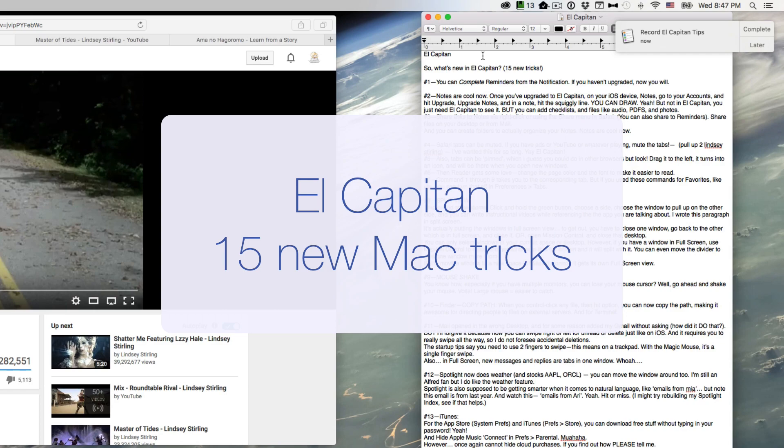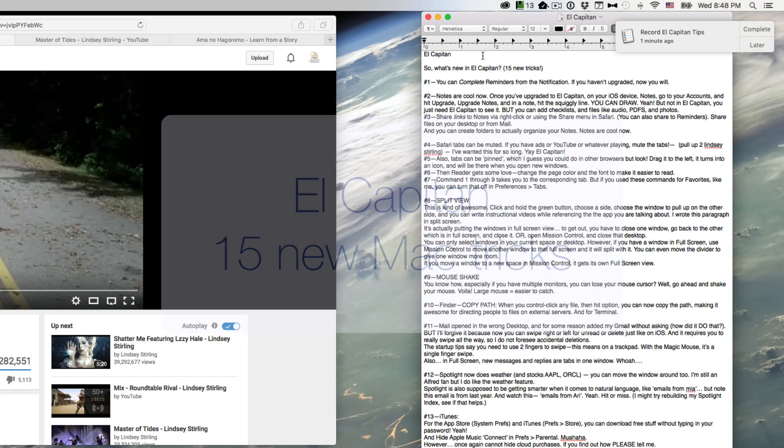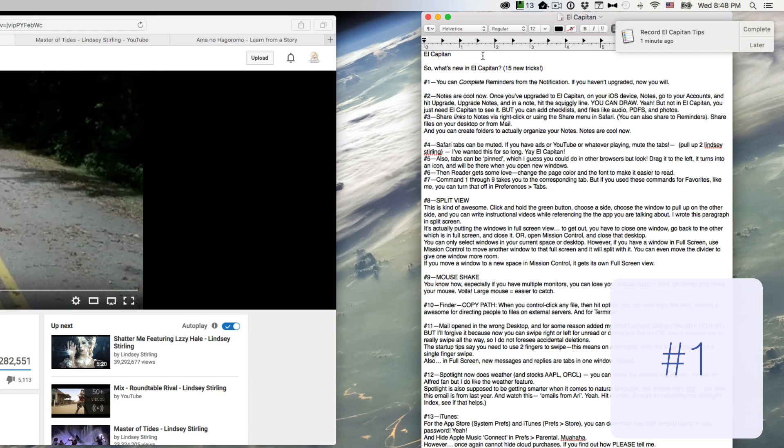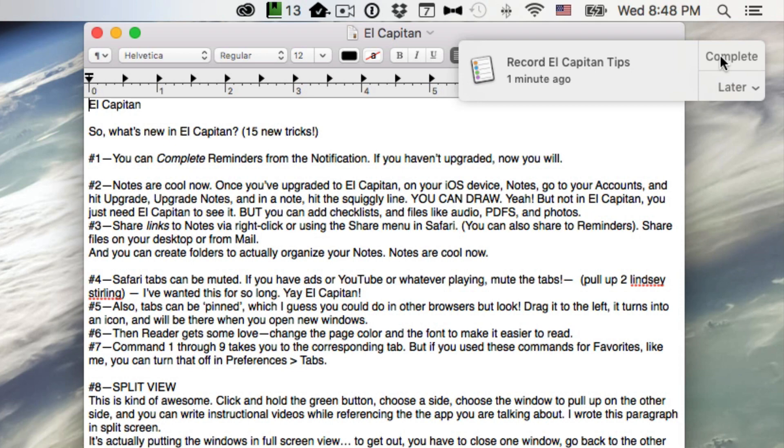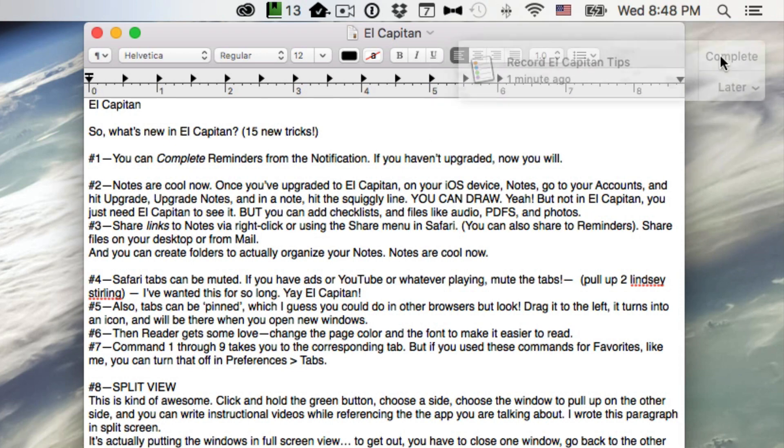So, what's new in El Capitan? Number one: you can complete reminders from the notification. If you haven't upgraded, now you will.